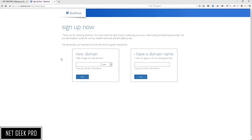We are now taken to a page where we get to decide which domain name we want to use for our blog. If you already have a domain name purchased you can enter it in the box on the right. If you want a new domain and use your free credit, go ahead and enter it in the box on the left.